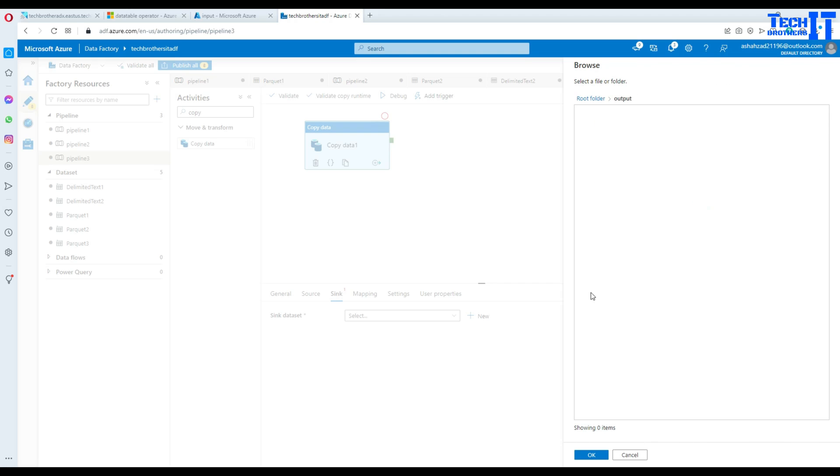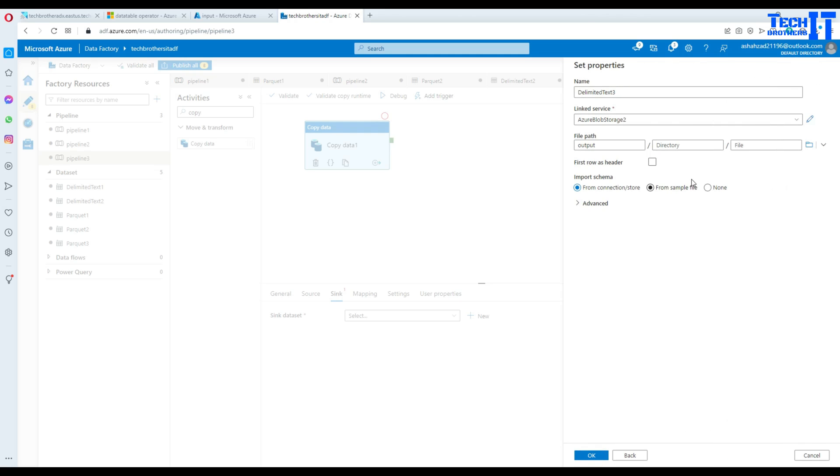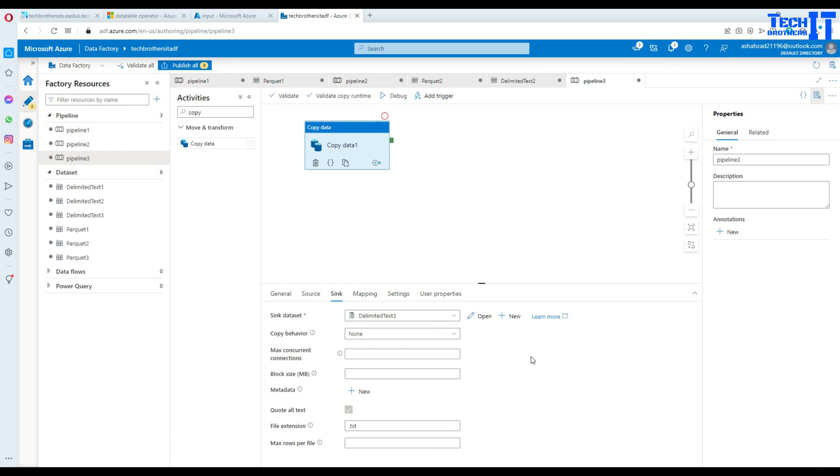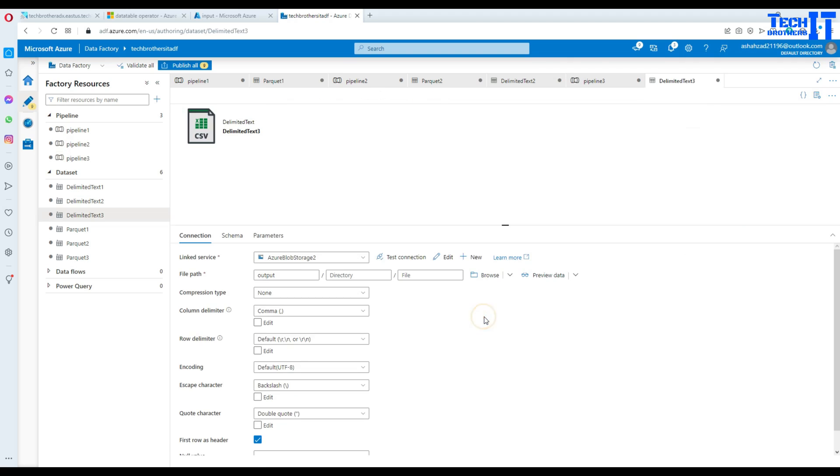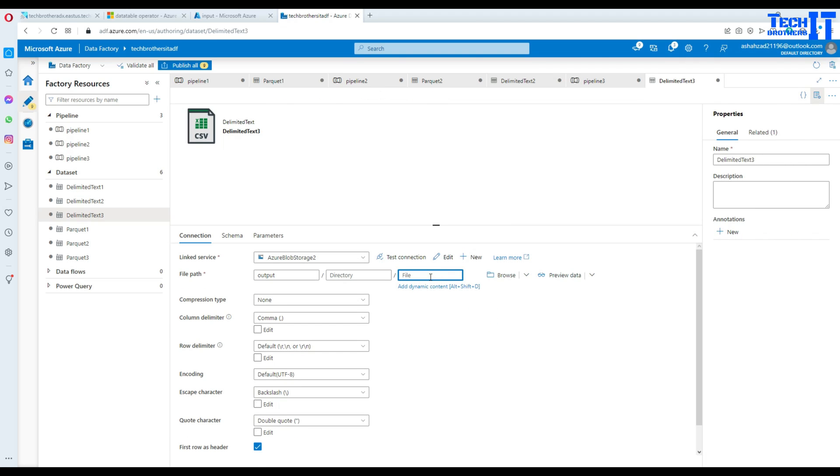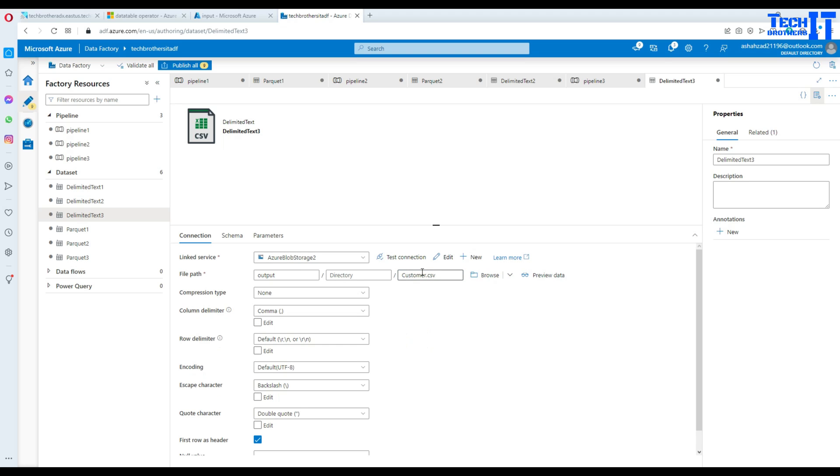In this case, we are going to create a file in the output container. Now hit OK, let's say first row has header, yes, and then we hit OK. Now what we are going to do here, click on open and here we will provide the file name. I'm going to call it customer.csv file. So that's our output file name.